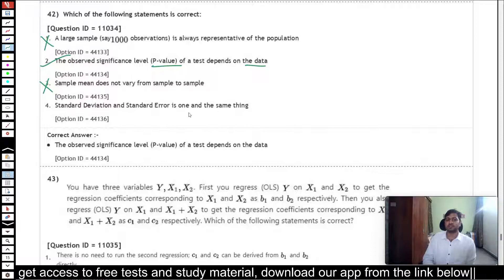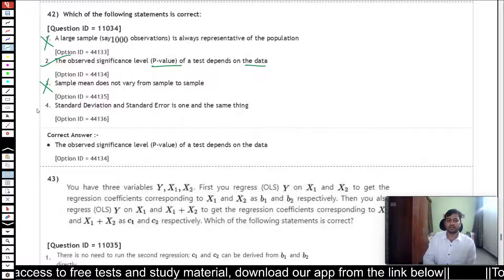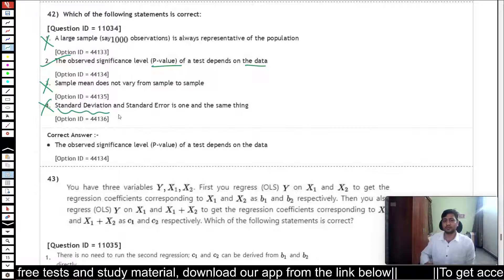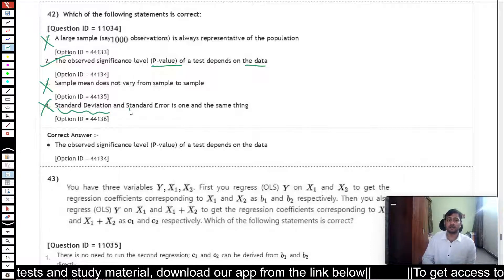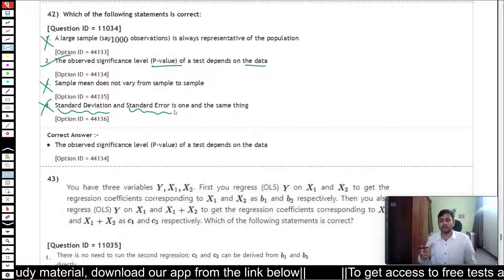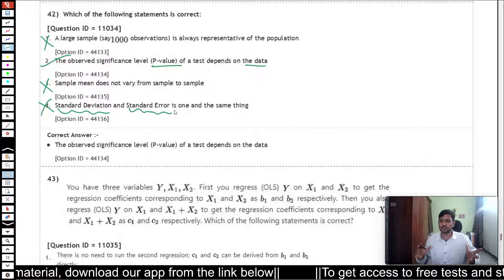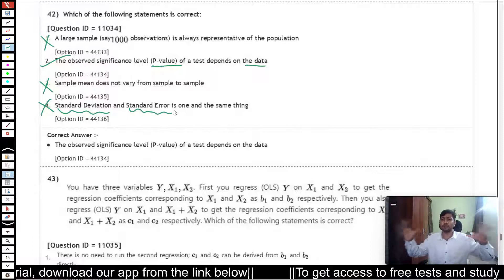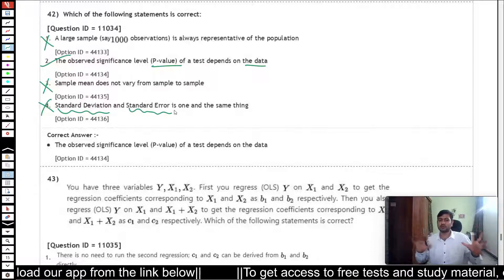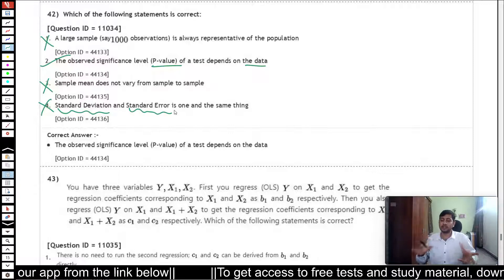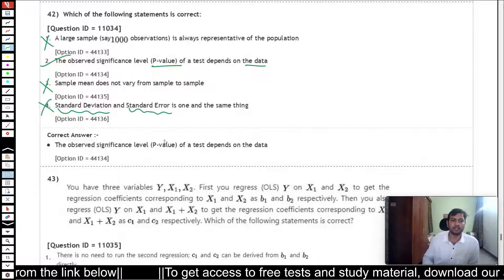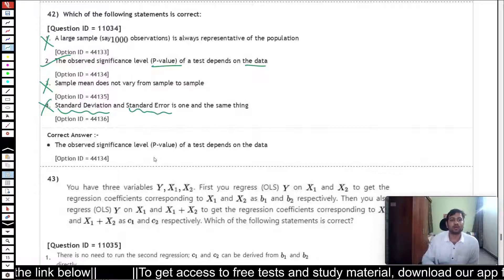Option 4 — standard deviation and standard error are the same thing — is also false. Standard deviation is the deviation of the entire population distribution, while standard error is computed from a sample and can differ across samples. They are not the same. So option 2 is the correct answer for question 42.